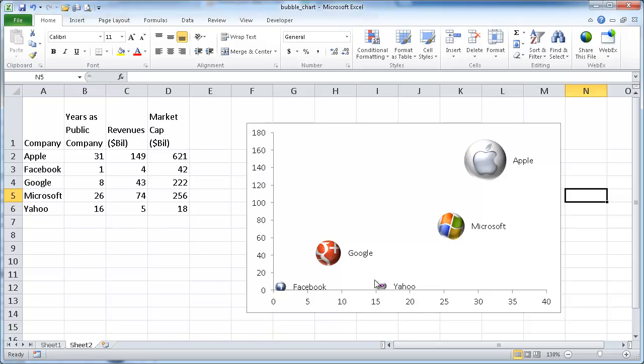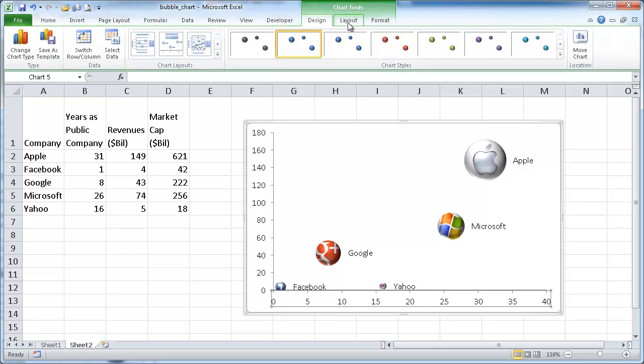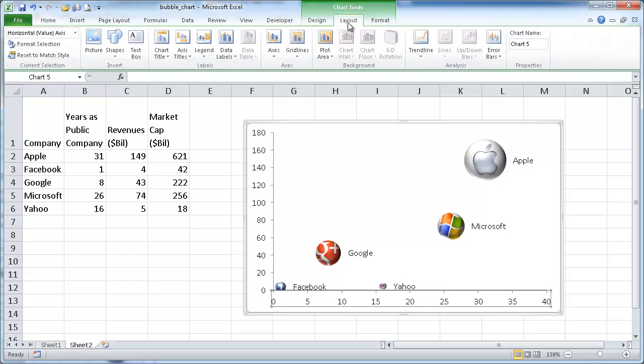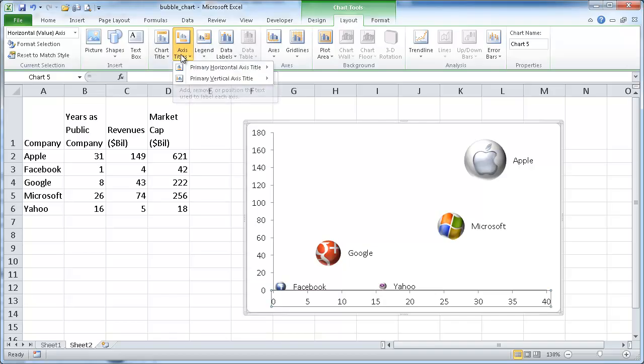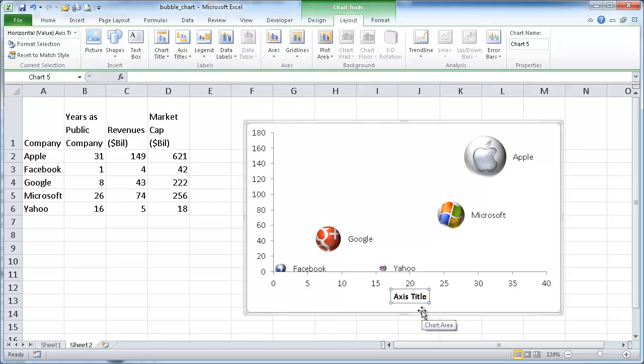So I want to be able to put a title and label the axis. So very similar to what we did here is I can just click on the, actually I can just go under the, let's see, layout I think. Layout and add axis titles.